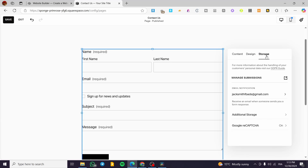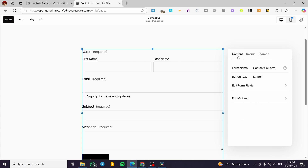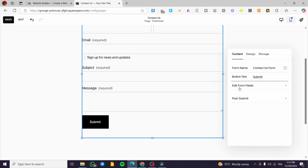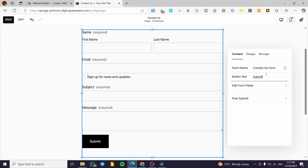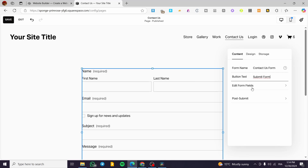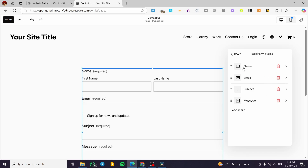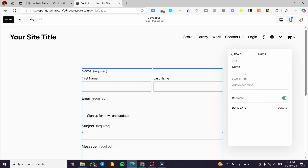The Storage tab is where email addresses, messages, subjects, and client information will be saved. Let's start with Content. Here you can see the form name — it's called Contact Us Form — the button text which defaults to Submit, and options for Edit Form Fields and Post Submit. You can modify the button text, for example changing it from Submit.